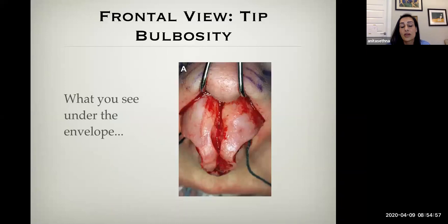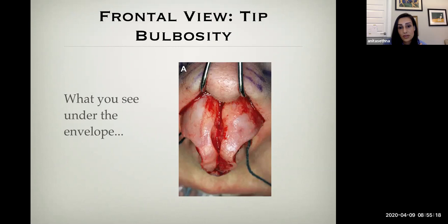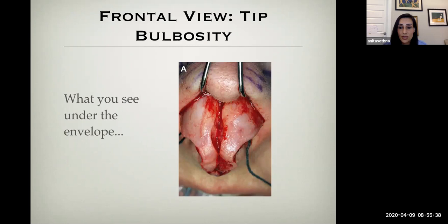It's really helpful to visualize what you'll see when you lift the skin envelope. When somebody has a bulbous tip, the cartilages may look only slightly asymmetric and slightly full — you wouldn't necessarily look at those cartilages and say this will be super bulbous. But in combination with thicker skin, it gives the appearance of a very bulbous nasal tip. So it's valuable to anticipate what you're going to find and plan for how different you want it to look.